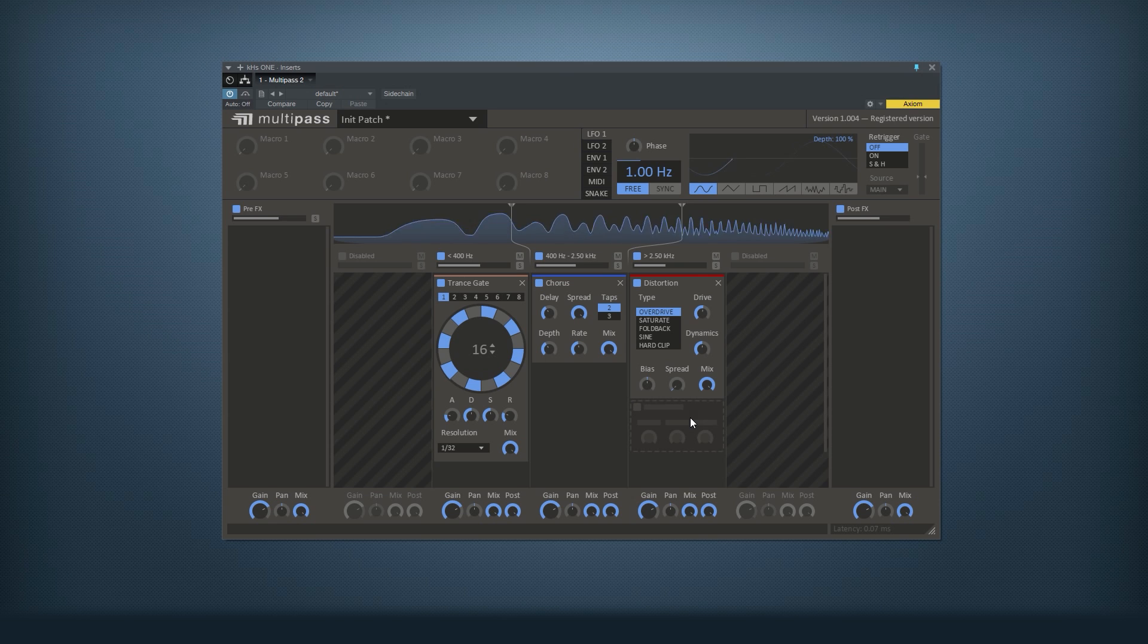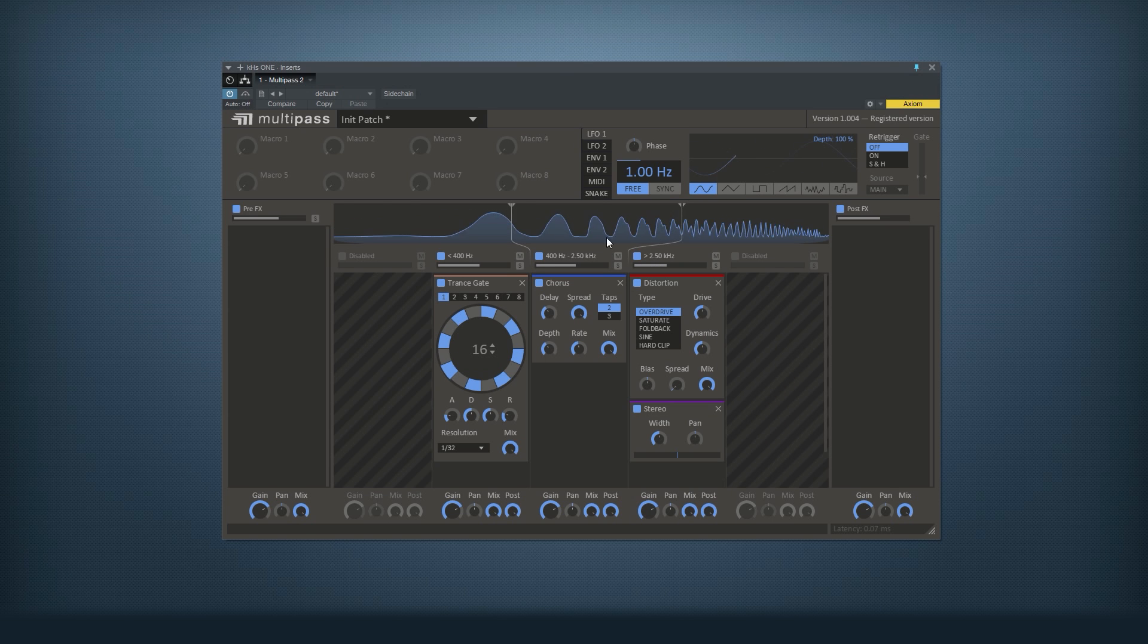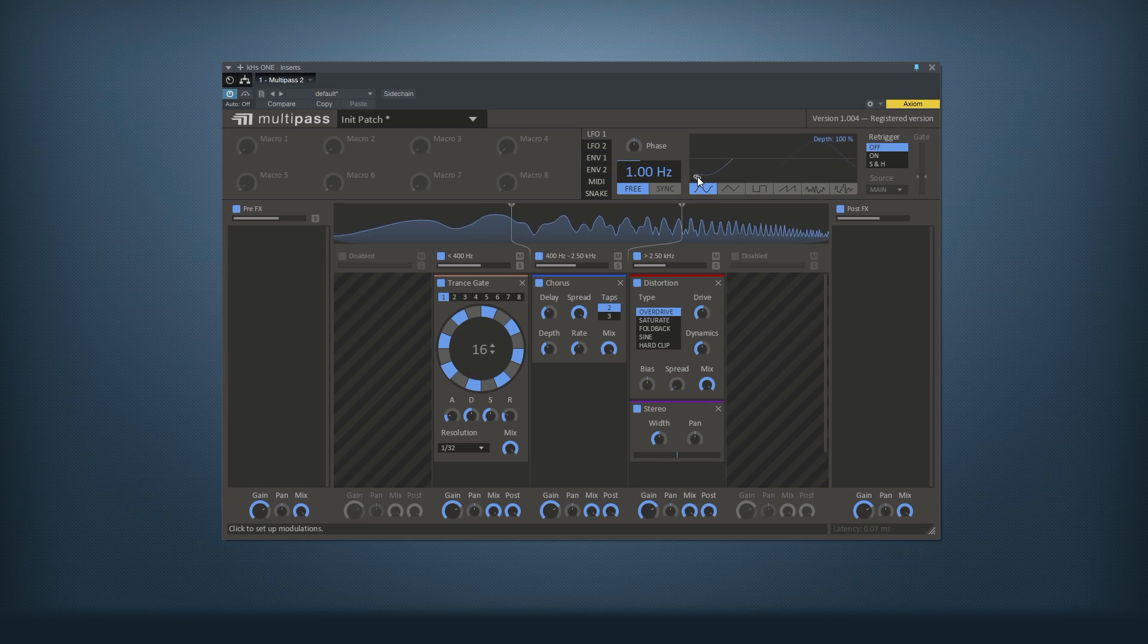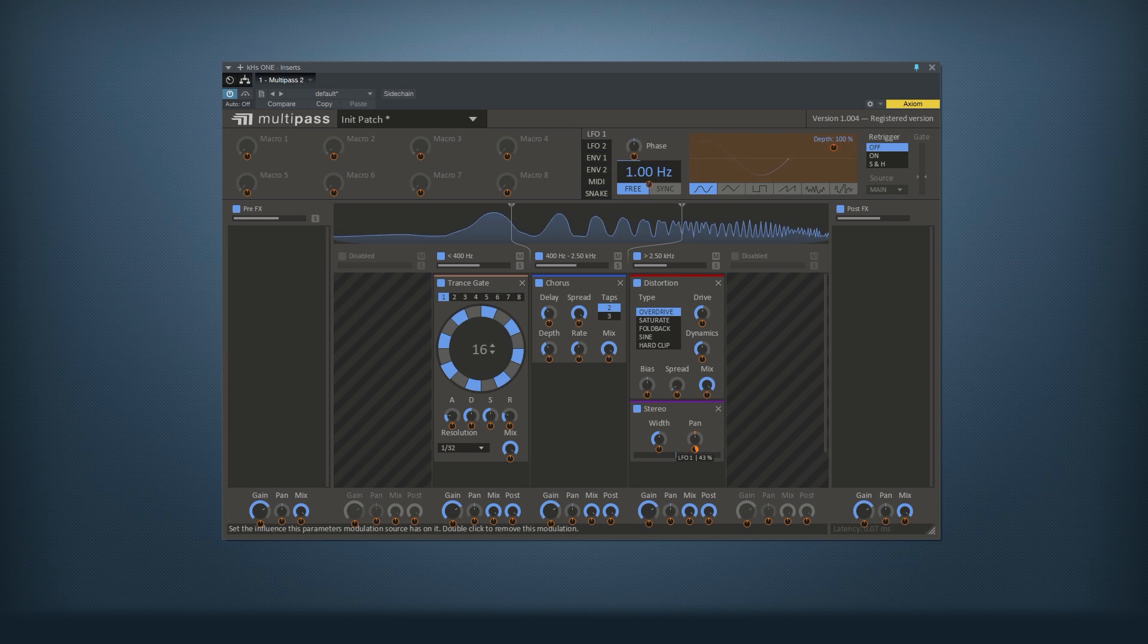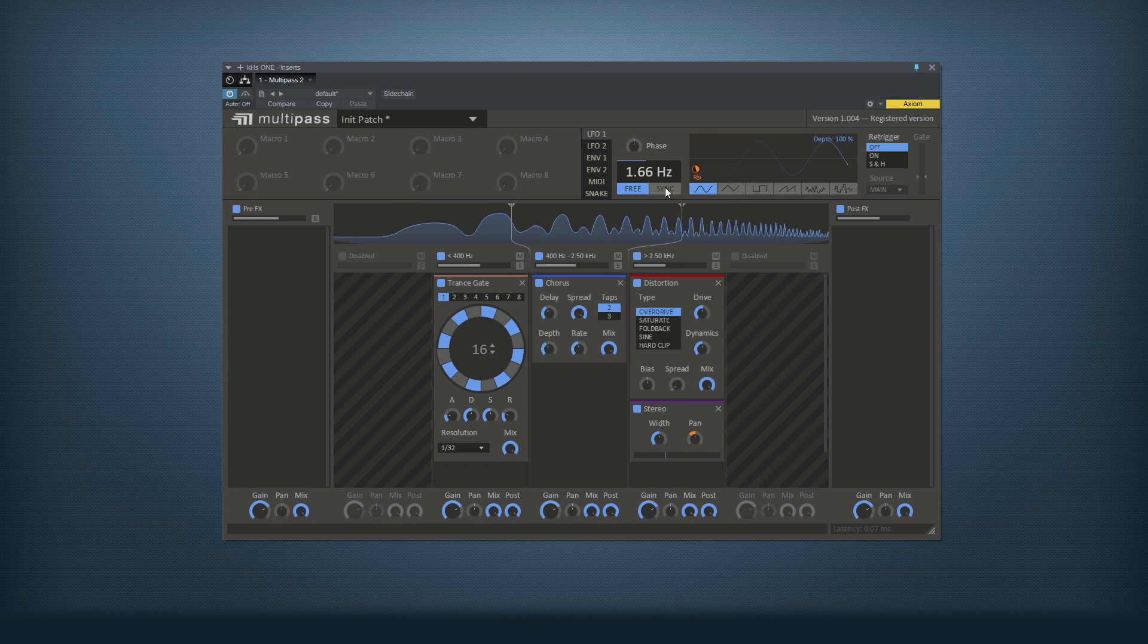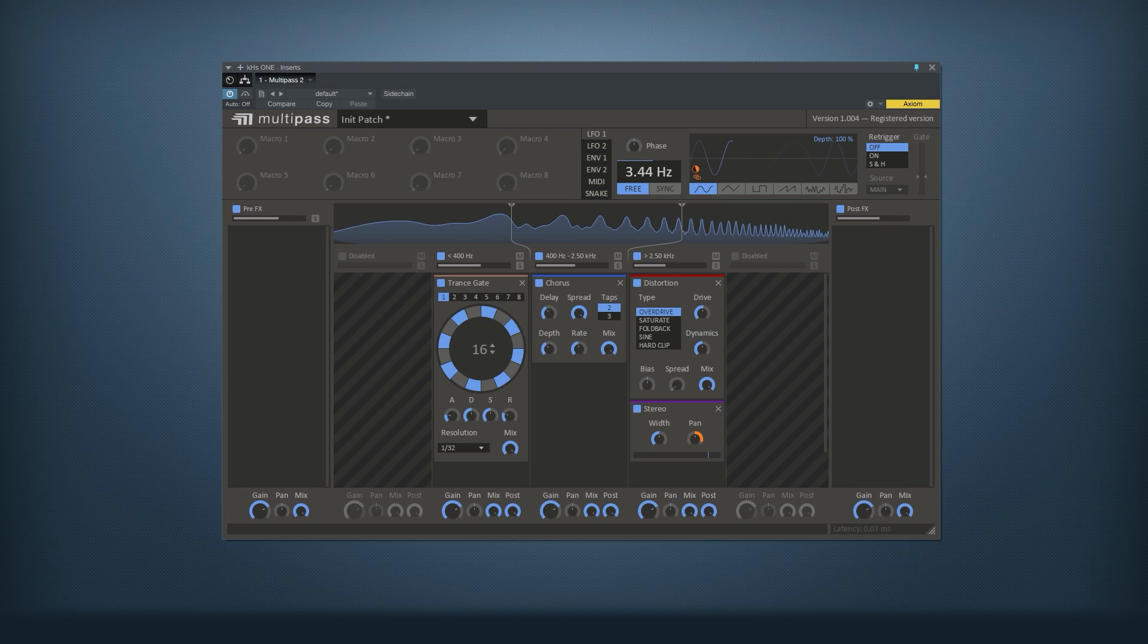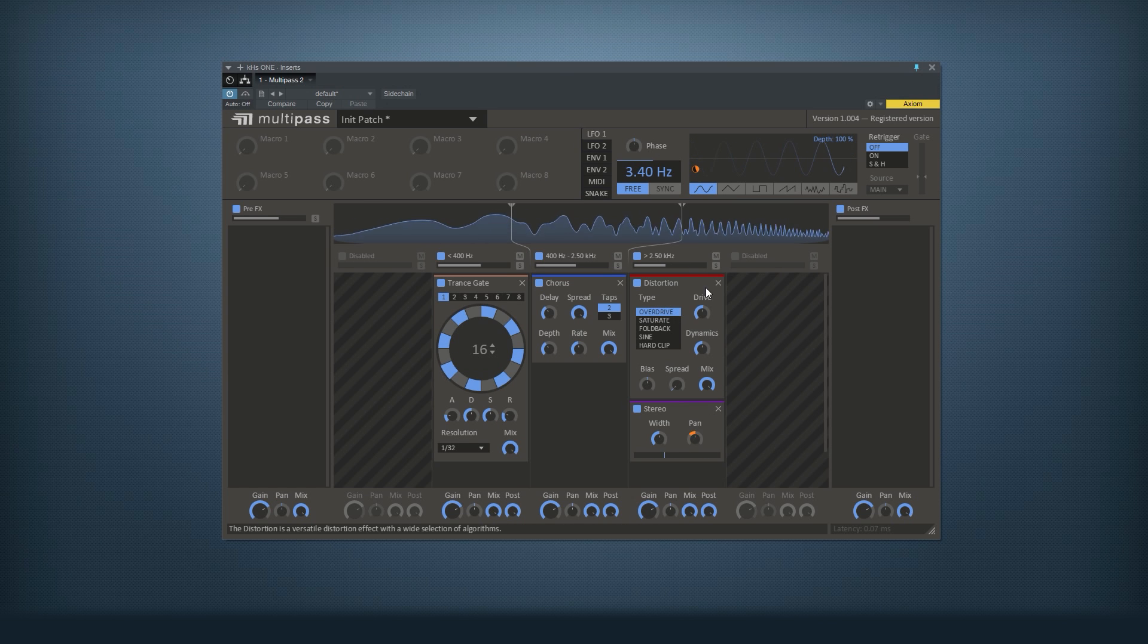But I think I'll add a stereo to the top and modulate it with an LFO to get like a stereo flutter back and forth between left and right. Let's make it a bit faster. So now we've got some stereo going on in the top there as well.